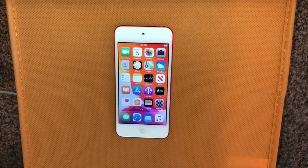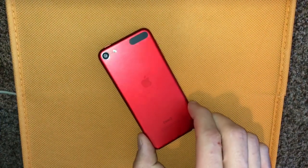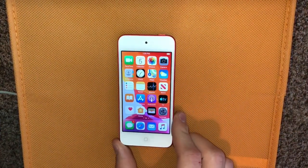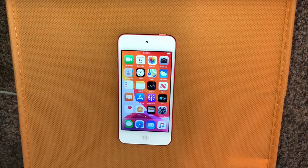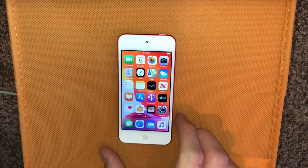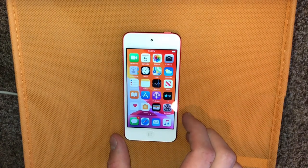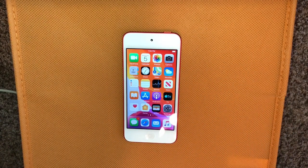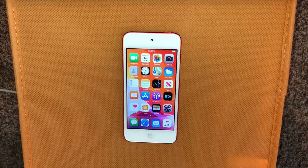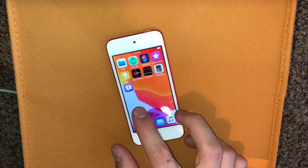Hello everybody and welcome to this first look at iOS 13 running on the iPod Touch 7th generation. I didn't install this on my personal iPhone 10 yet because I've heard that this beta is pretty glitchy and I just didn't want anything to happen, and I didn't want to have to erase everything on my phone. With a beta like this it's best to restore it, so in case anything happens you don't lose all your content.